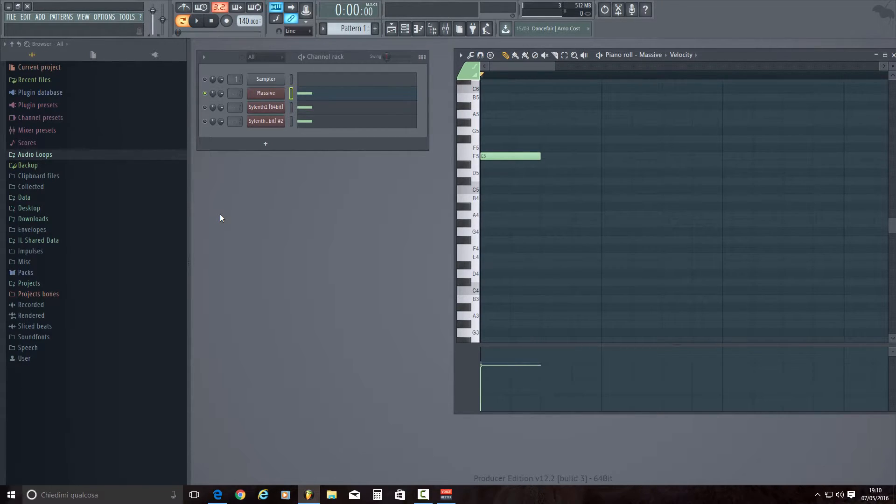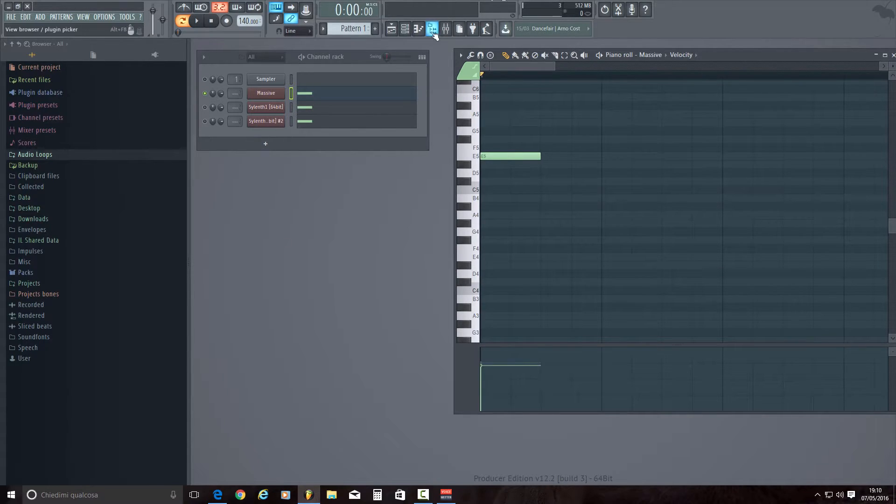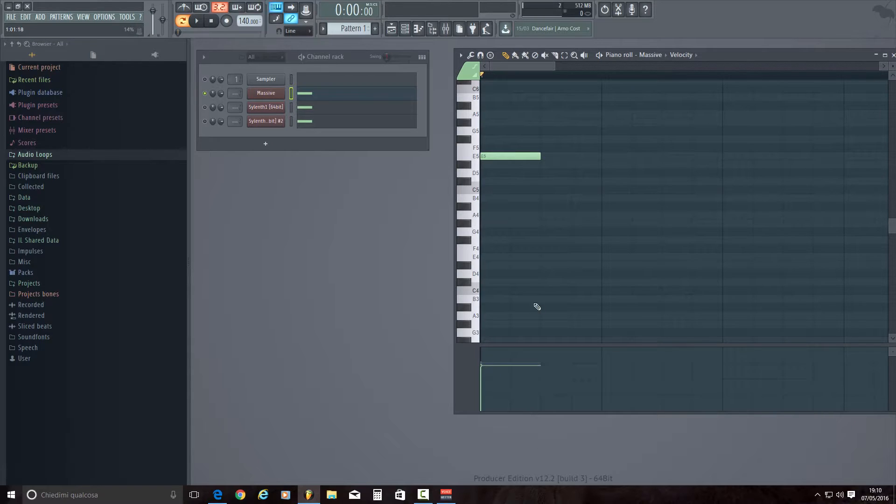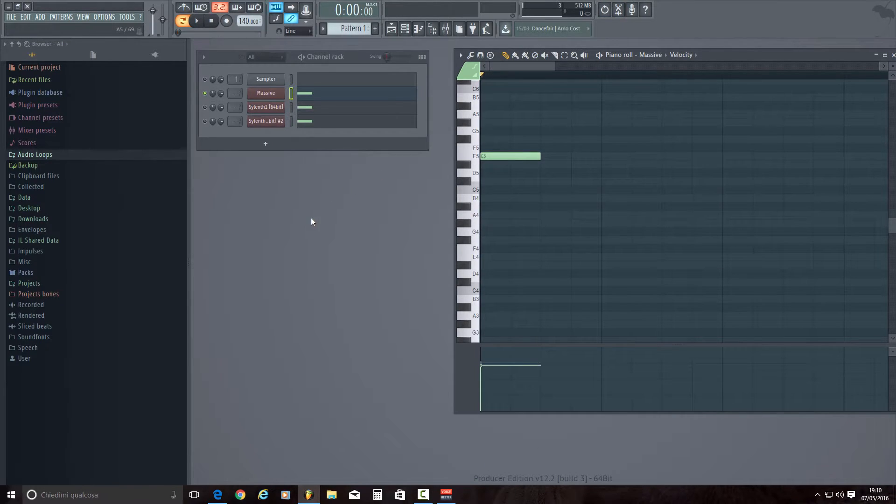And then you are going to regulate the values to enable FL Studio 12 to control velocity in piano roll.